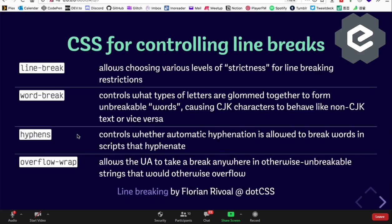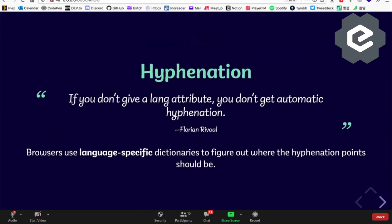There is CSS for controlling line breaks. If you're interested, I recommend 'dot CSS' by Florian Rivoal — an 18-minute talk that goes into detail on line-break-specific CSS. Hyphenation is also language-dependent and doesn't get talked about much. Importantly: if you don't give a language attribute, you don't get automatic hyphenation — the browser needs to know the language before it knows how to hyphenate, because it relies on a language-specific dictionary.